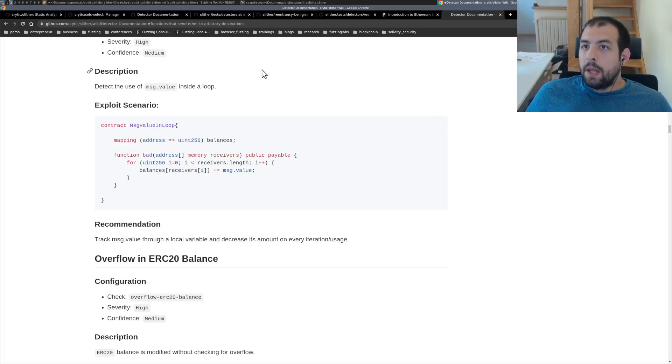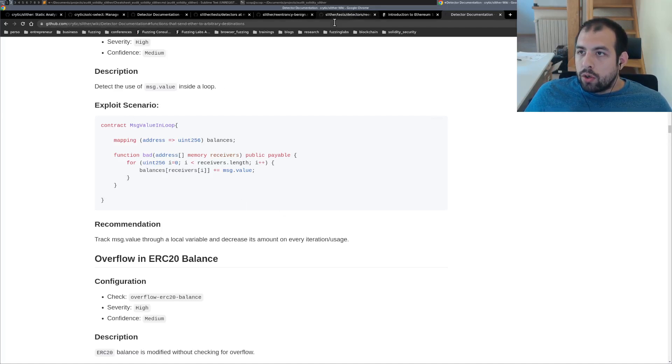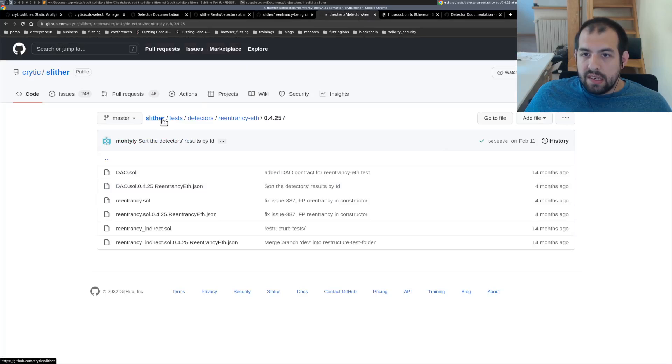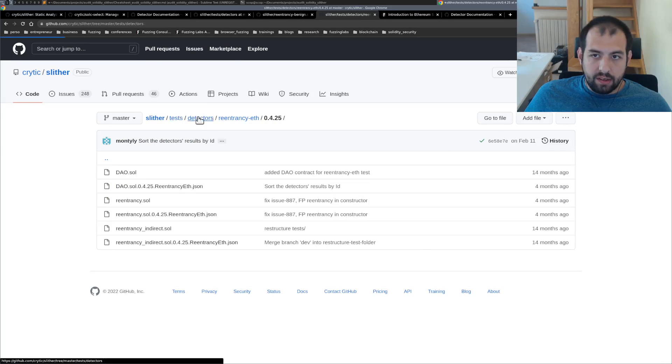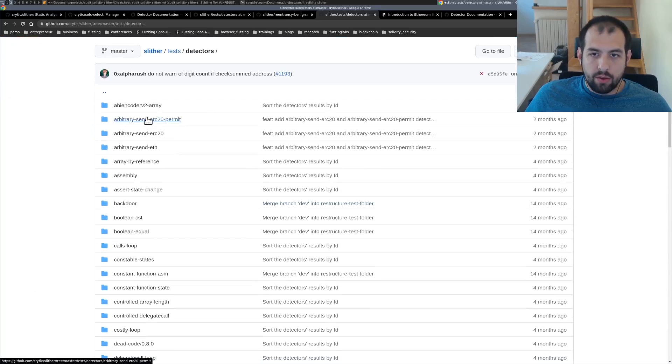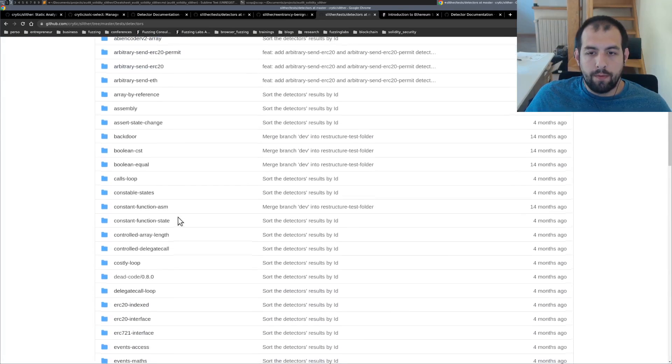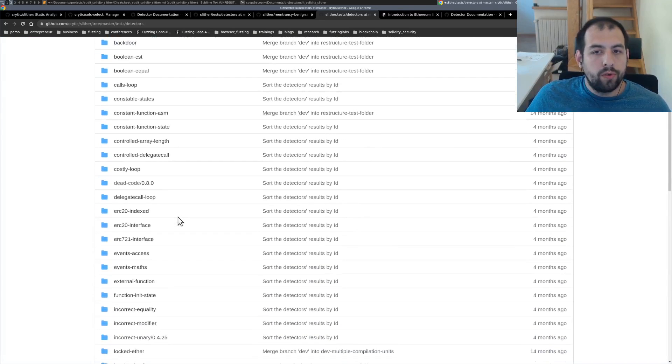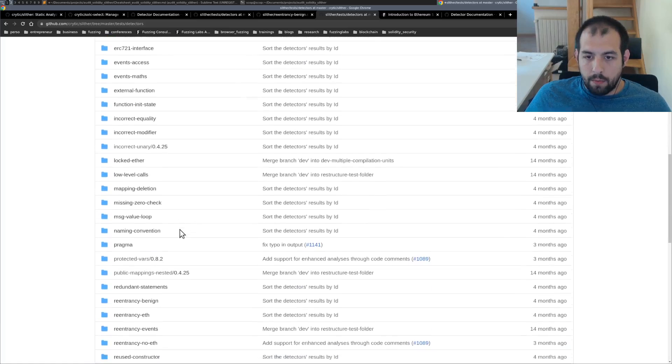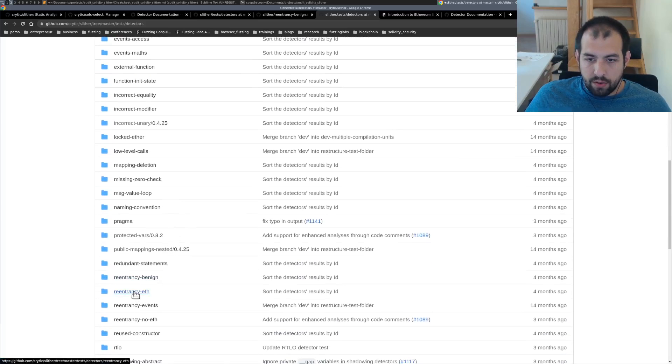So something I also want to show you to finish is that inside the tests, you have the detectors folder and inside this one, you have a bunch of examples for almost all the detectors that they have.